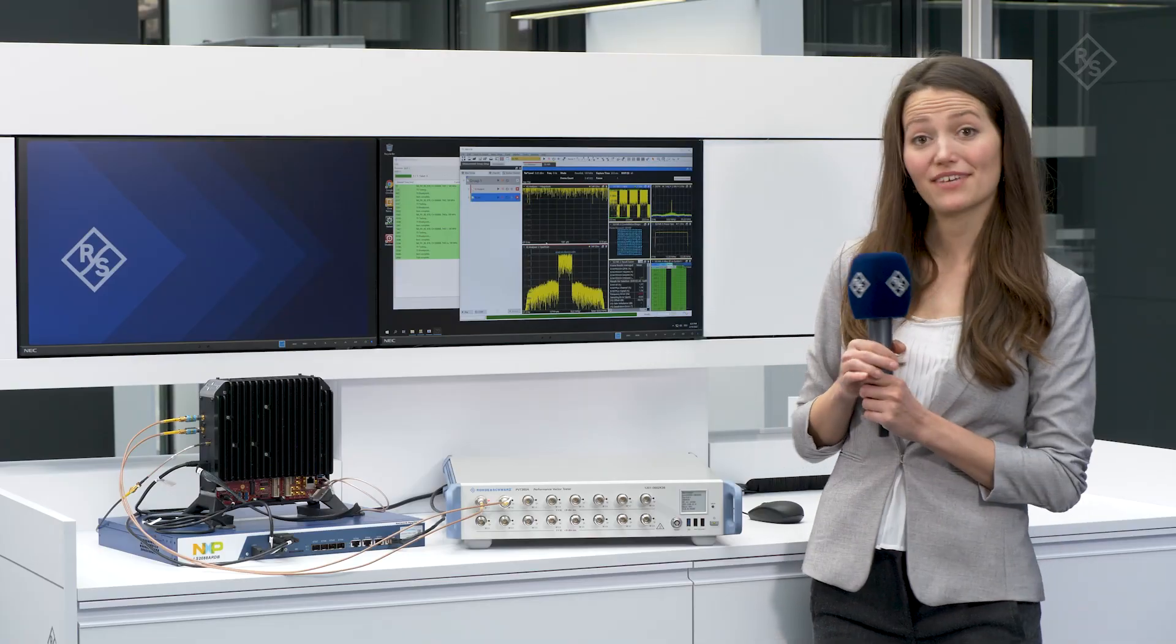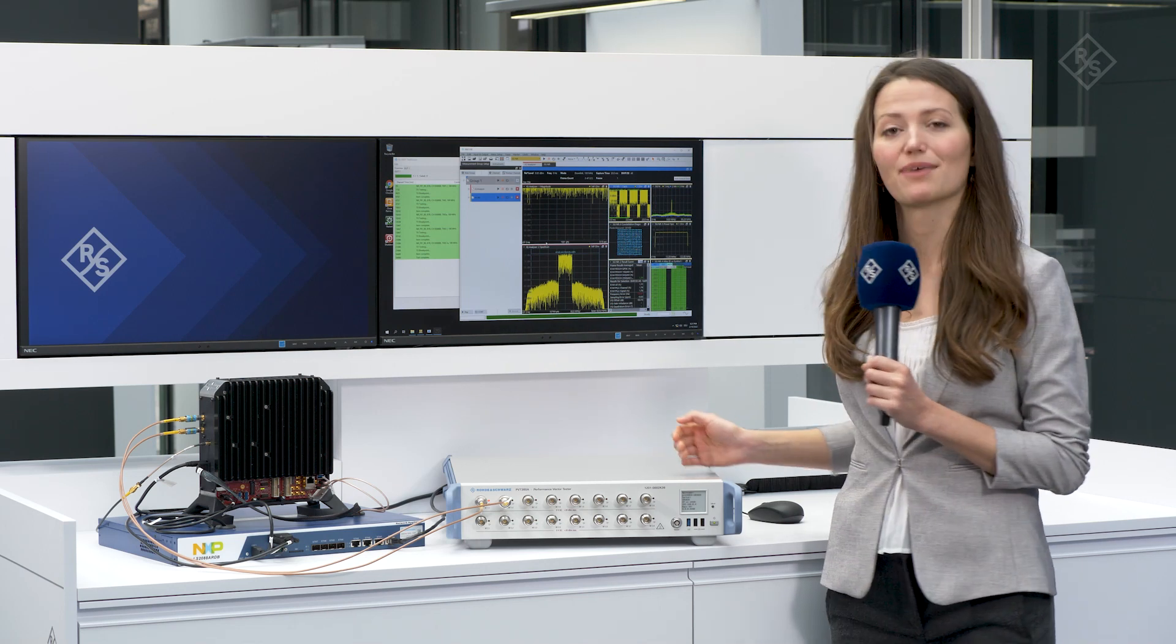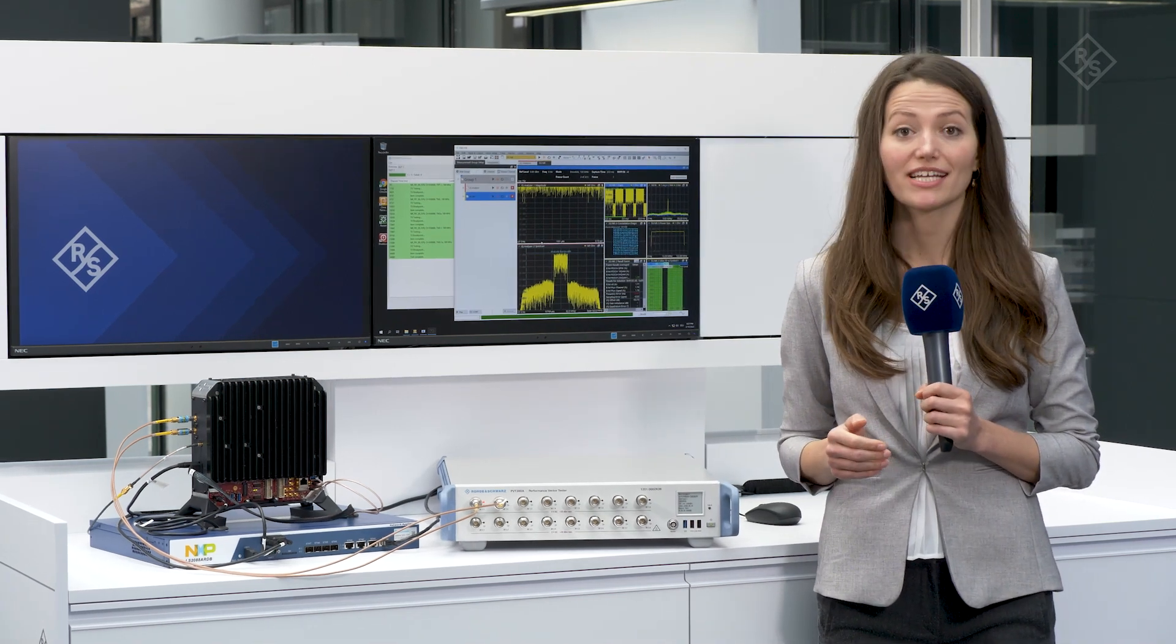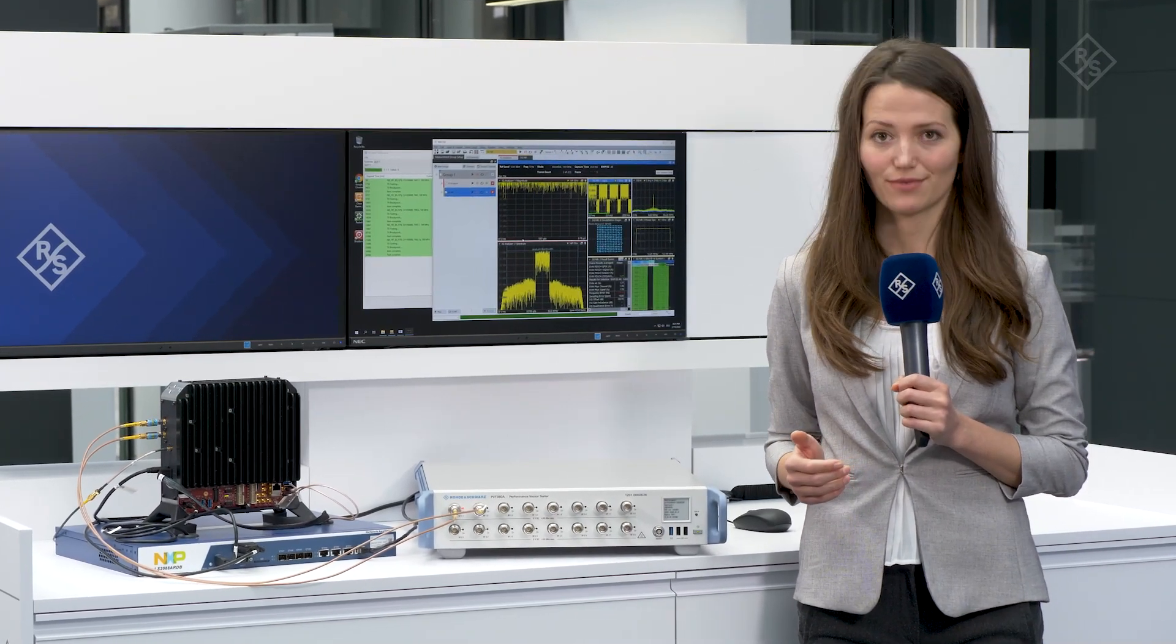The PVT360A is a powerful one-box tester. It provides a frequency range up to 8 GHz, flexible bandwidth configuration and an optional second TRX channel. It is the ideal instrument for small cell testing in the FR1 frequency range.